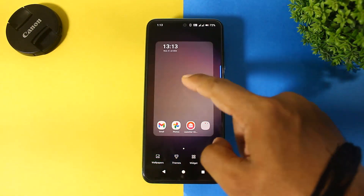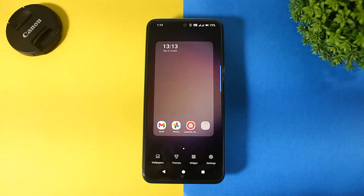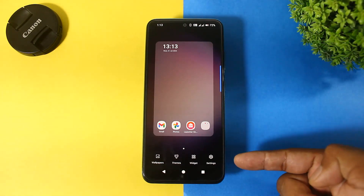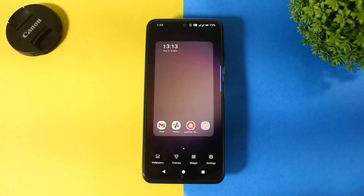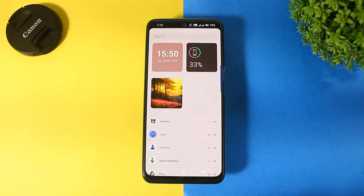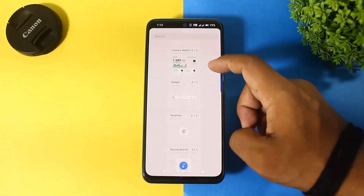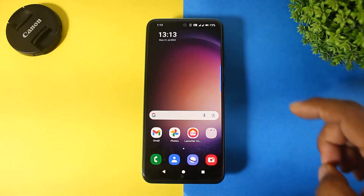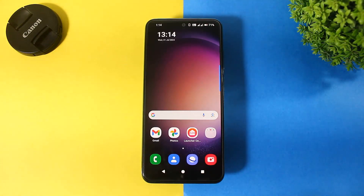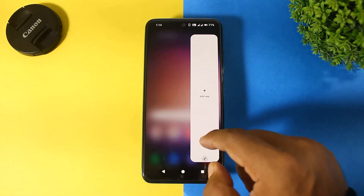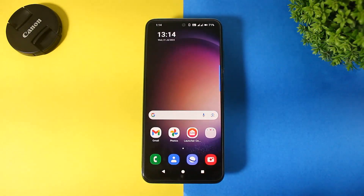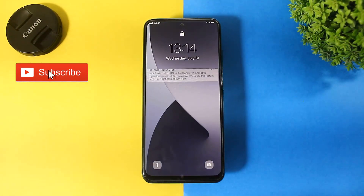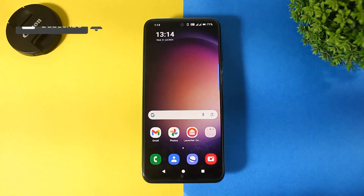Now guys, you can see our device is totally converted into One UI 6.1. You can see the launcher settings layout also looks like Samsung. You can also see the edge panel in this launcher. If you enjoyed this video, please like, share, and don't forget to subscribe. Thanks for watching guys.